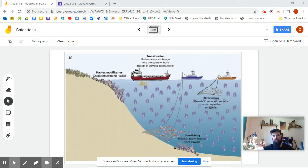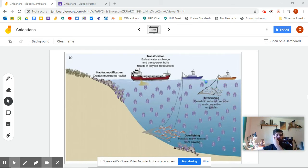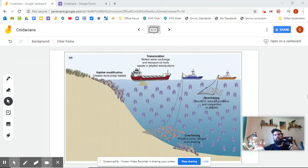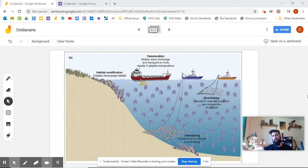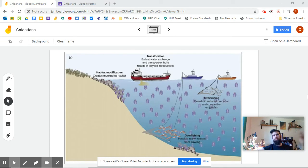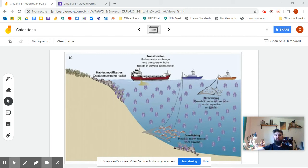The first one is just overfishing. So the argument here is that because we're taking all of the other organisms out of the environment that would eat the same food as the jellyfish, the jellyfish now have access to all of the nutrients that they need. As a result, they can make more of themselves because resources aren't scarce, and now they're reproducing out of control.